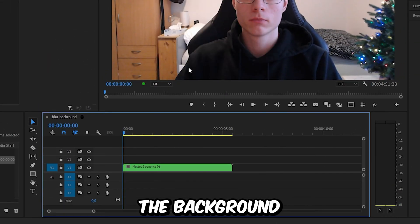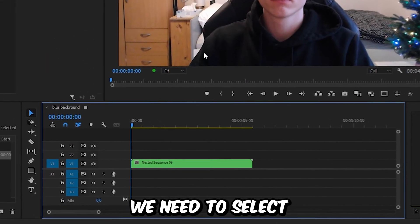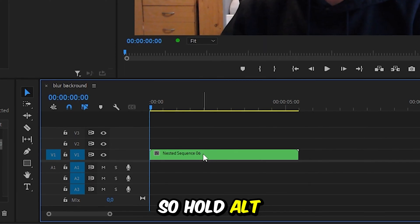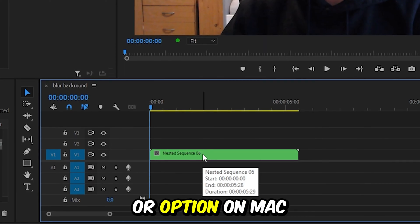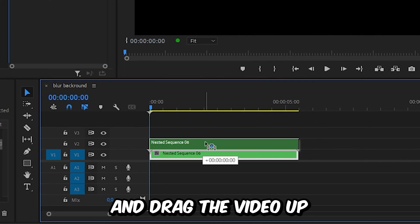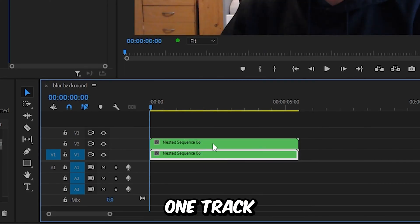Now to blur the background, we need to select the nested layer and duplicate it. Hold Alt, or Option on Mac, and drag the layer up one track.